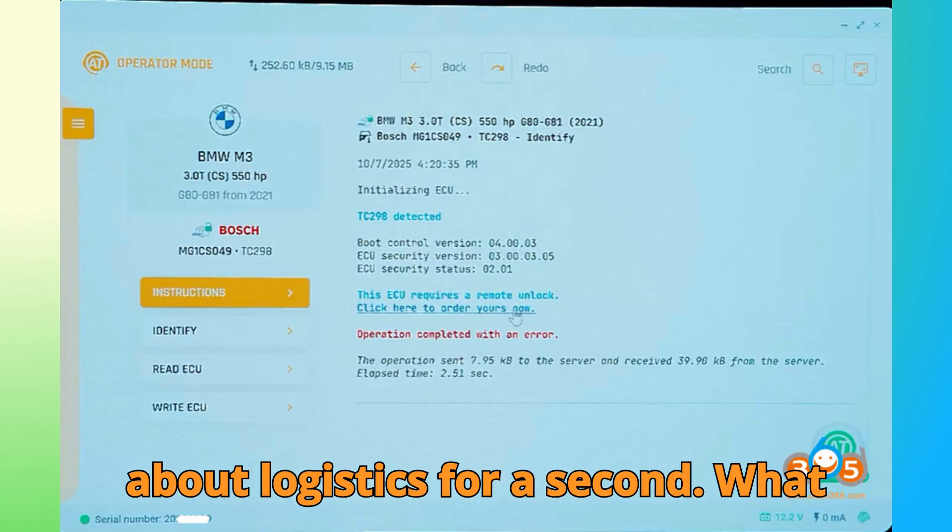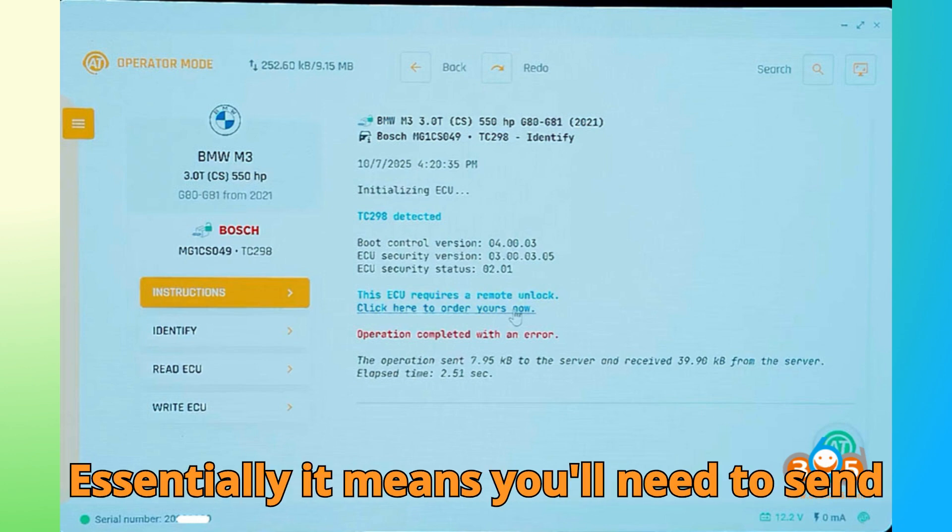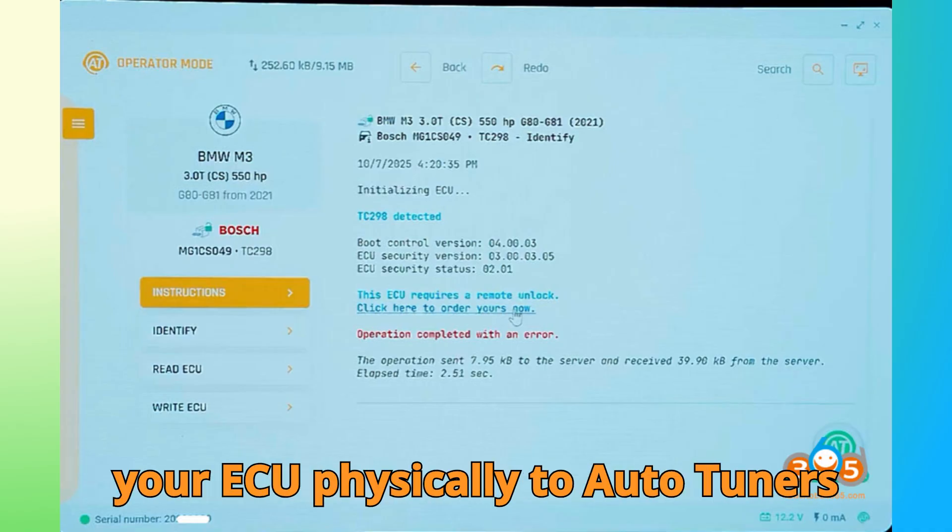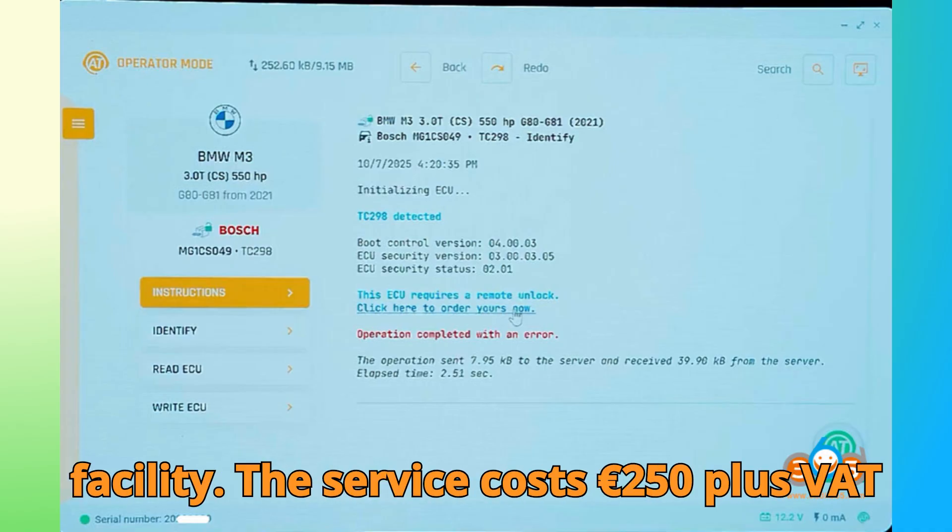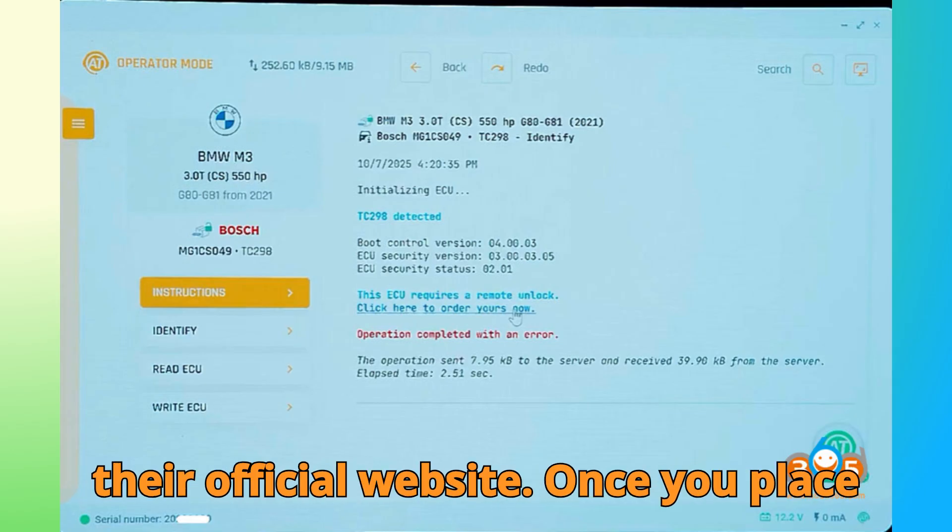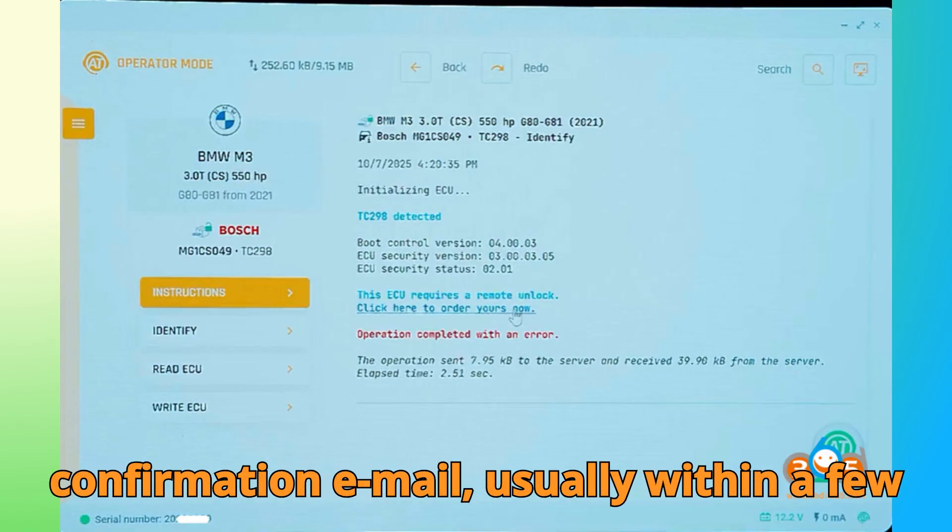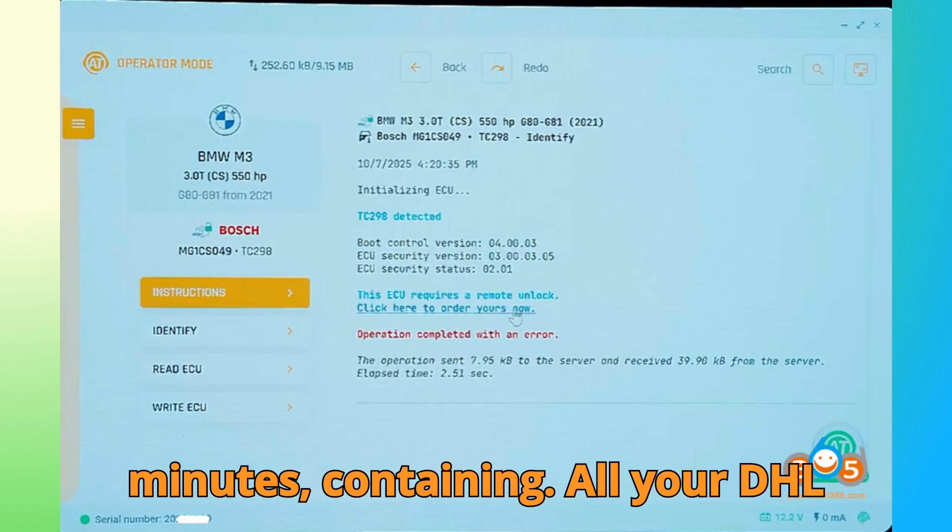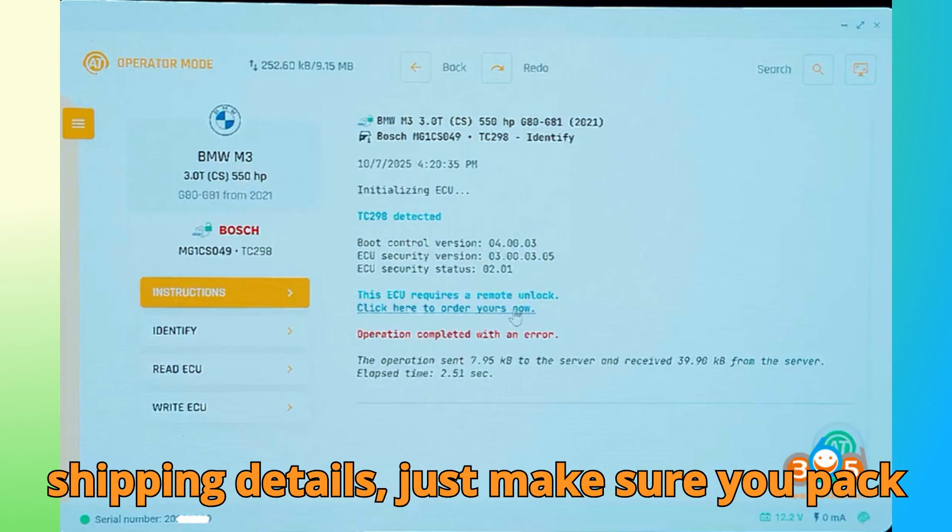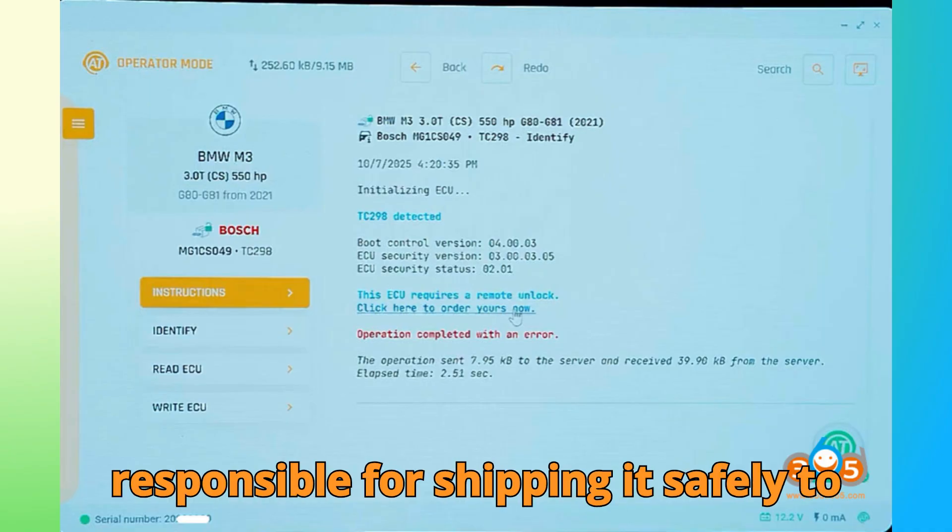Let's talk about logistics for a second. What exactly does remote unlock mean? Essentially, it means you'll need to send your ECU physically to Auto-Tuner's facility. The service costs €250 plus VAT, and you can order it directly from their official website. Once you place your order, you'll quickly receive a confirmation email, usually within a few minutes, containing all your DHL shipping details.